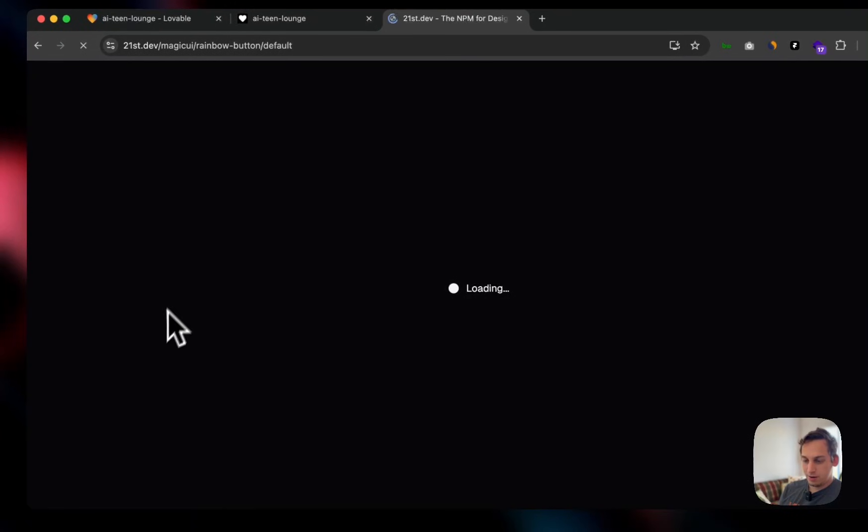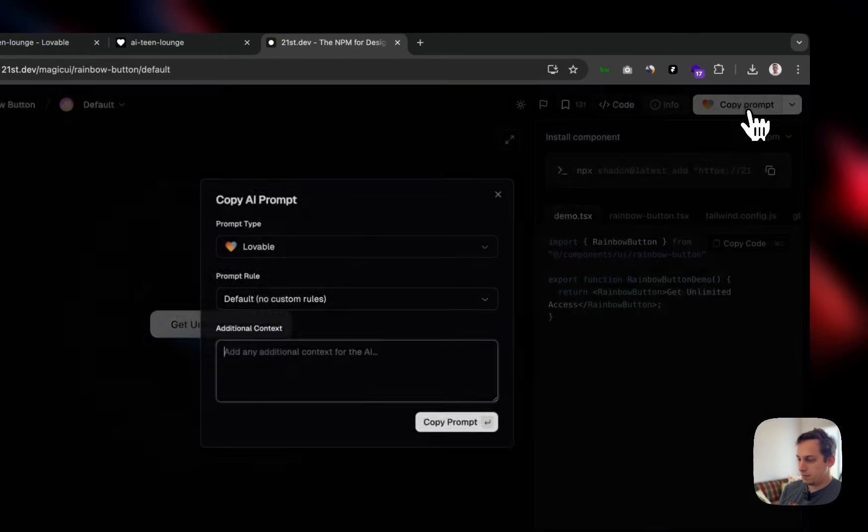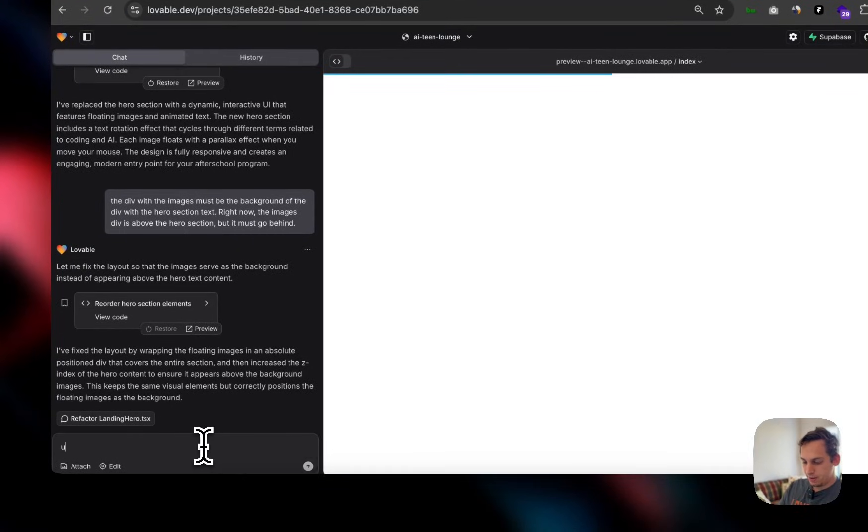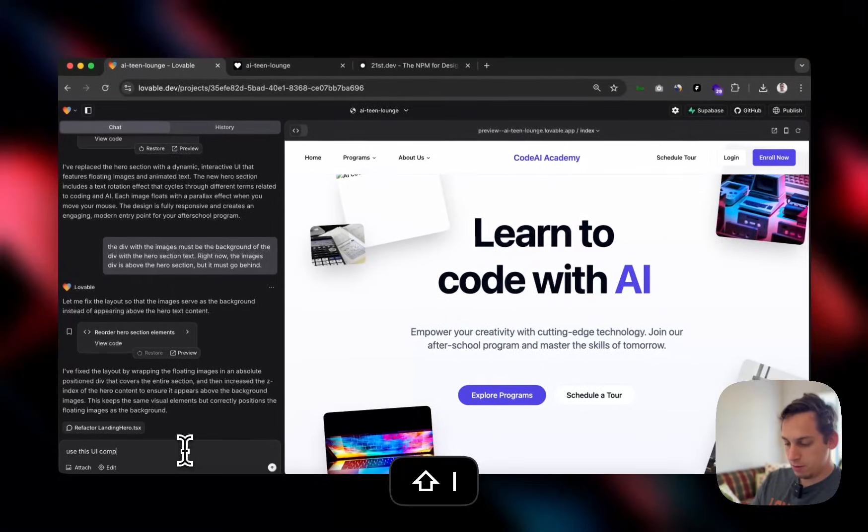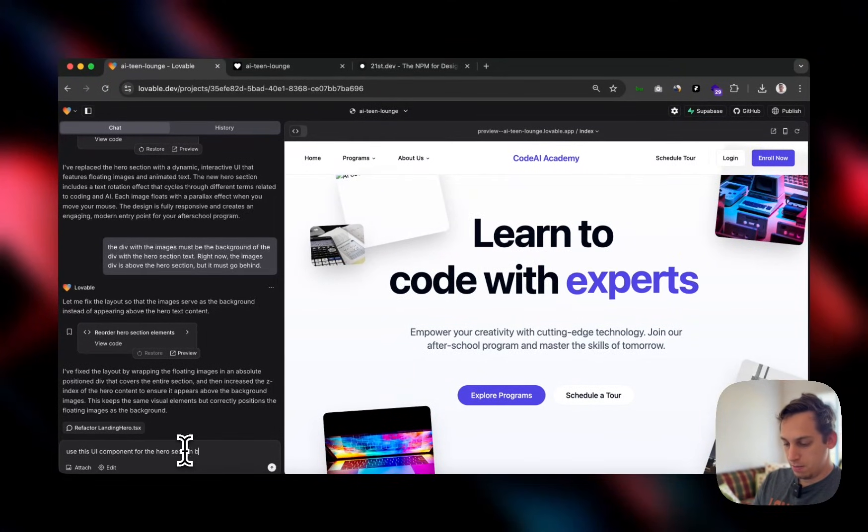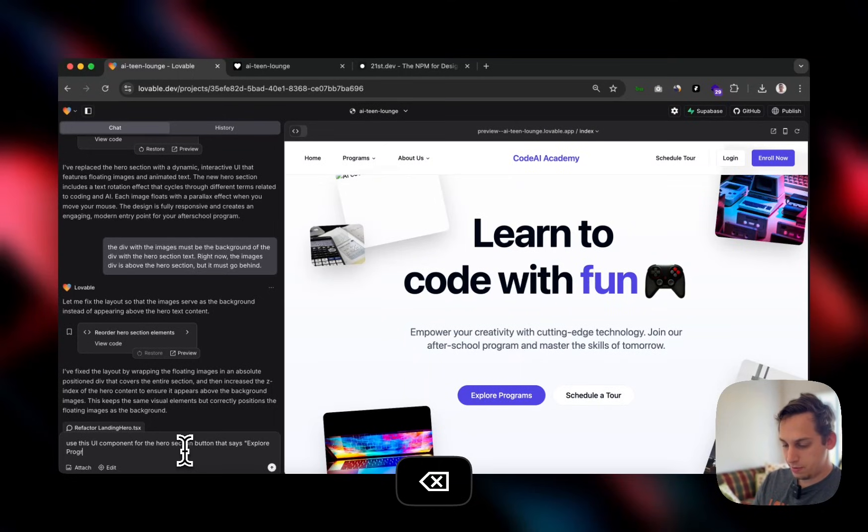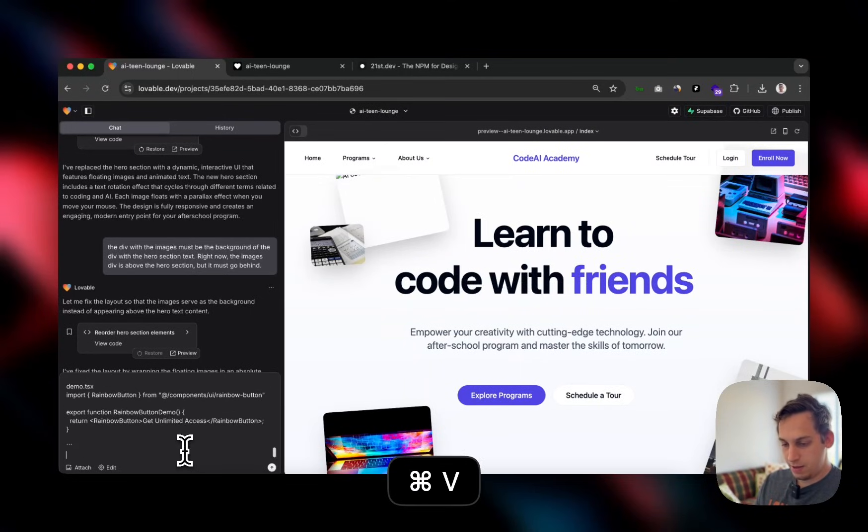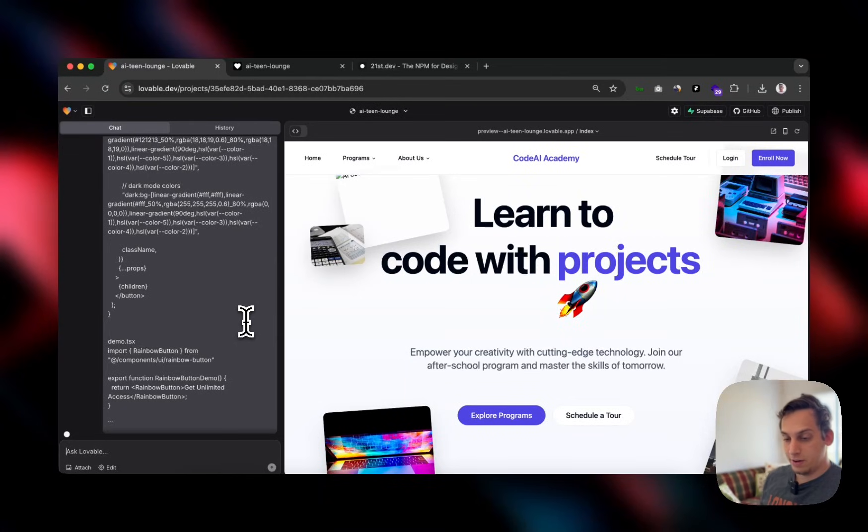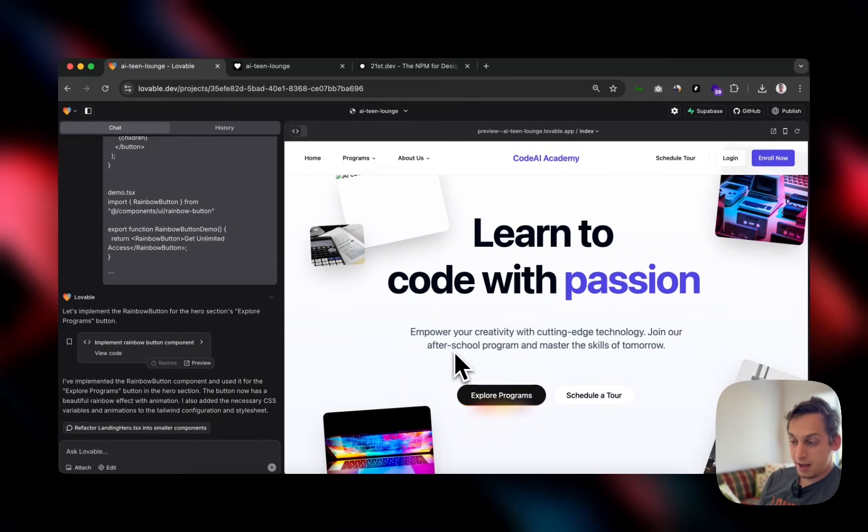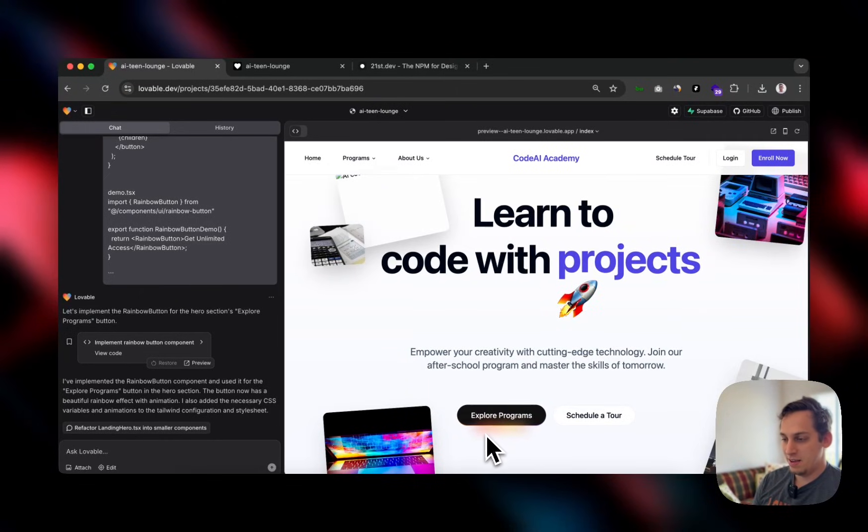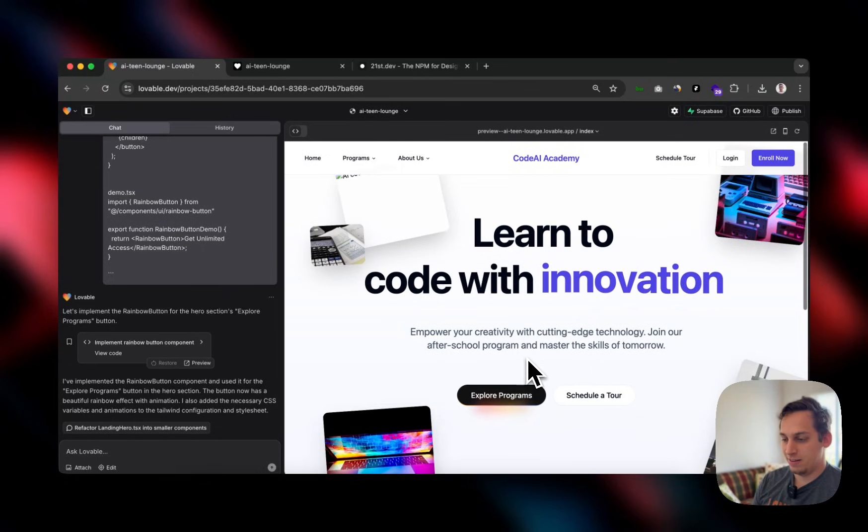Let's get this one. And copy this. And let's say, use this UI component for the hero section button that says explore programs and shift enter paste. And now let's see how this is going to turn out. And now look at that beauty. We have this beautiful call to action button glowing like this beautiful. Wow, I really like it a lot.